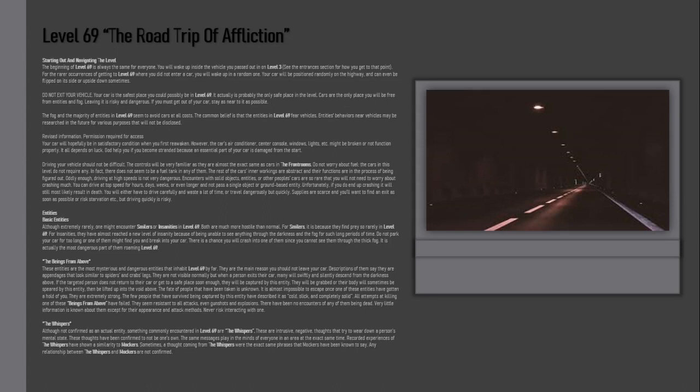Oddly enough, driving at high speeds is not very dangerous. Encounters with solid objects, entities, or other people's cars are so rare that you will not need to worry about crashing much. You can drive at top speed for hours, days, weeks, or even longer and not pass a single object or ground-based entity.